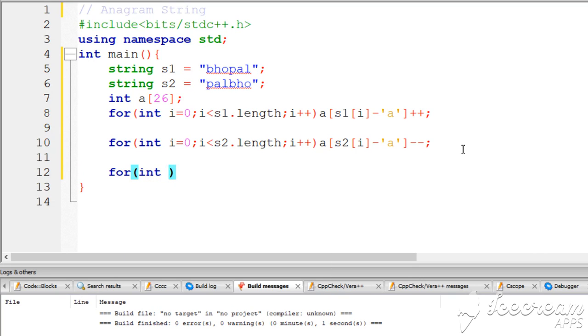Now another for loop: i should be less than 26, i++, to check all 26 elements of the array.